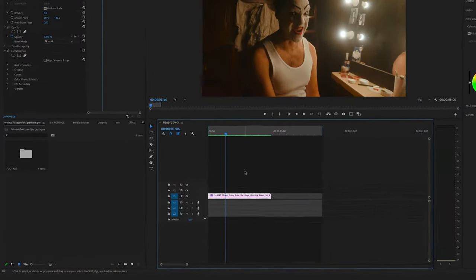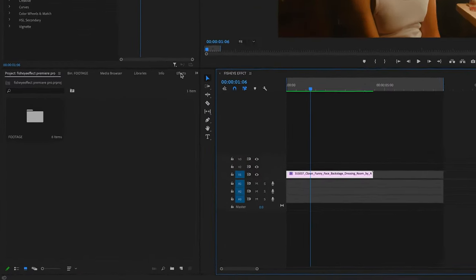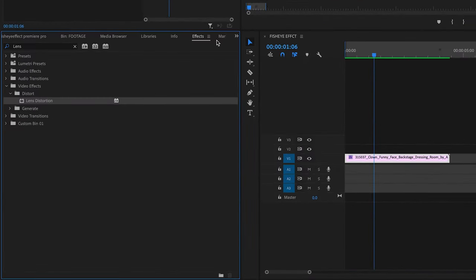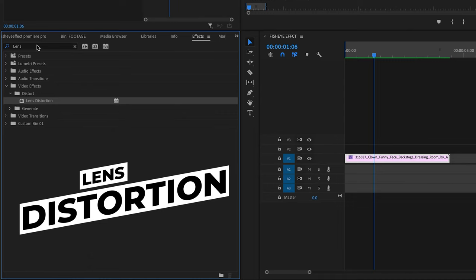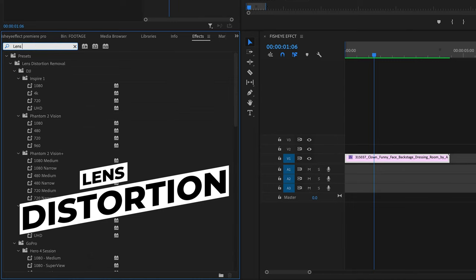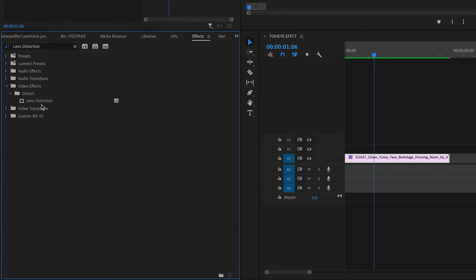You have to go to the effects here on the left side and search for the lens distortion effect. You will find this effect under the video effects tab in the distort folder.